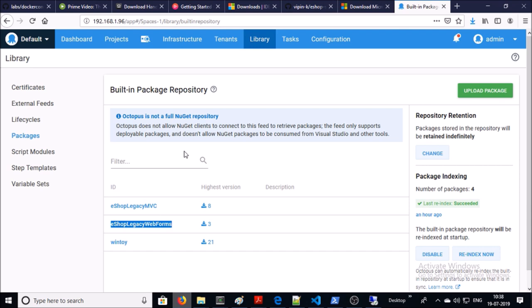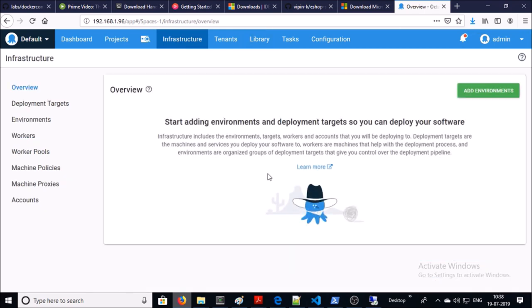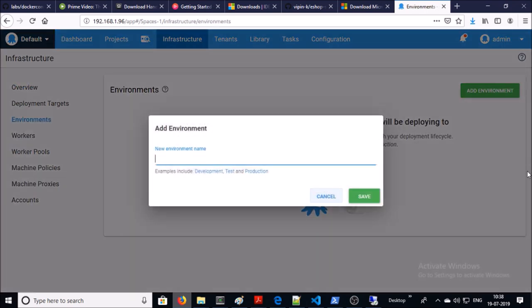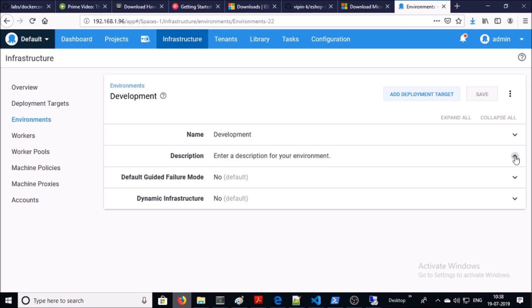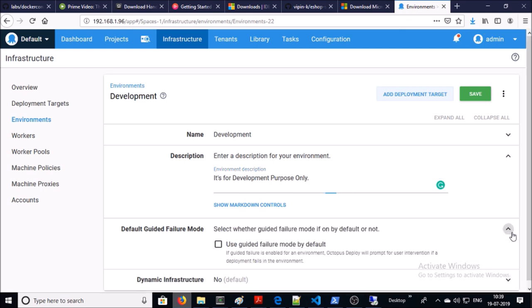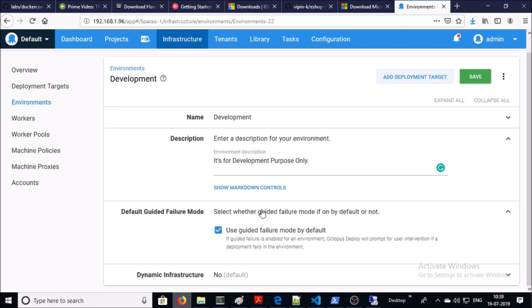First of all we require to create infrastructure or an environment for this project. So click on Infrastructure, then add environments. Give the name of the environment and a description if you want. For the default guided failure mode, enable it — it means that if this particular environment encounters any problem, it is going to prompt or ask for an action from the user to fix the problem. It is highly recommended to enable it on non-production environments because you always want to fix problems before going to production. Leave dynamic infrastructure; we are going to use static infrastructure.